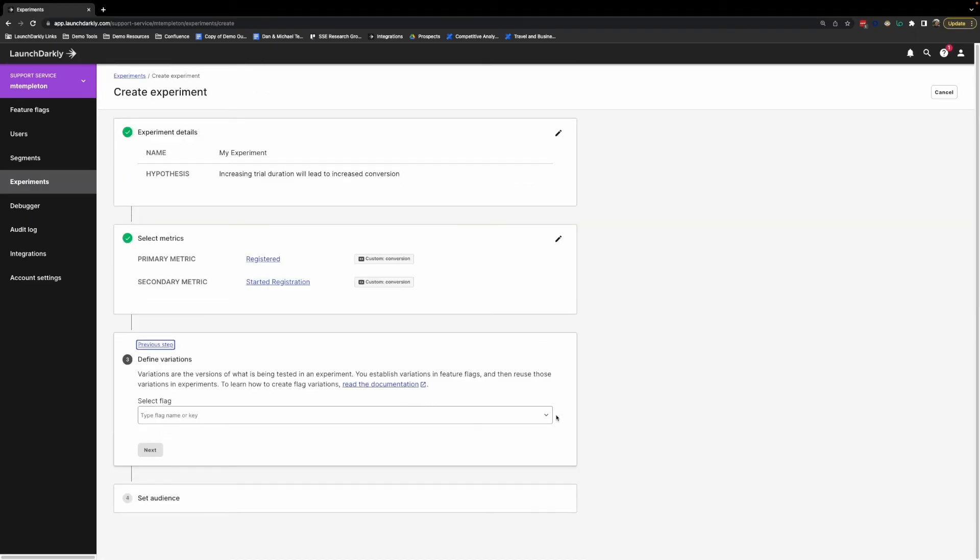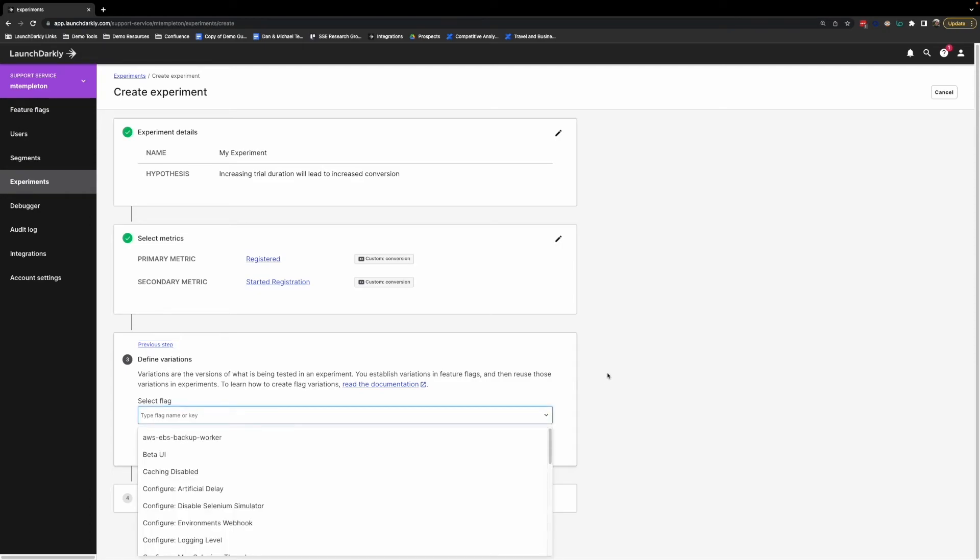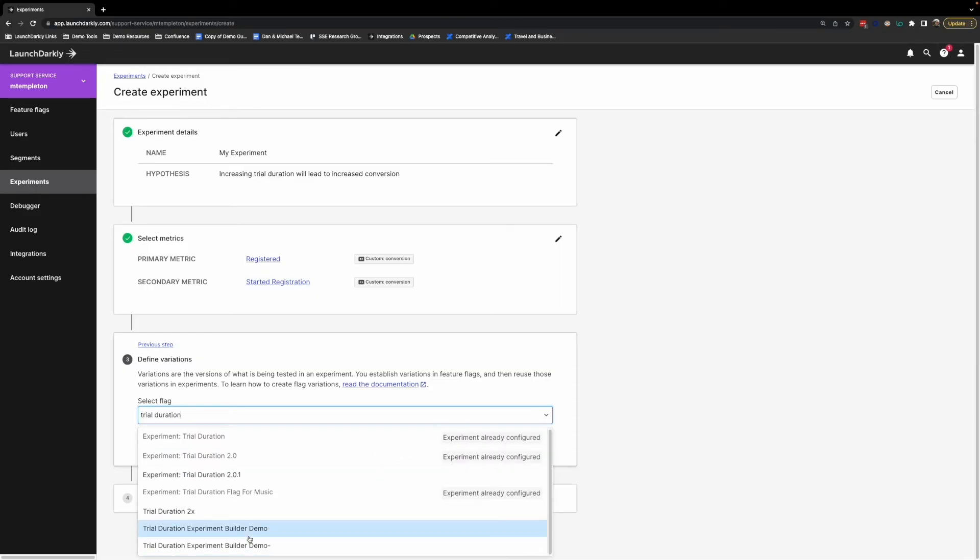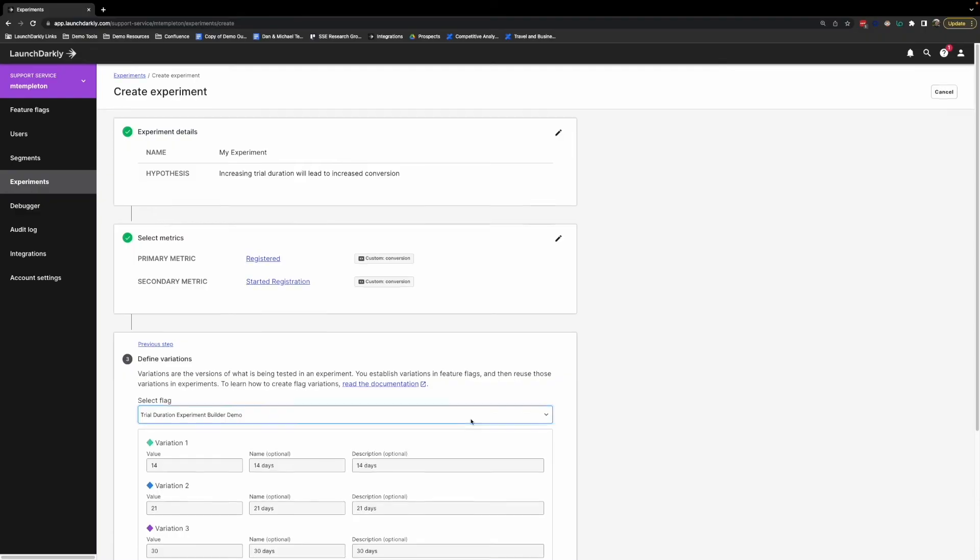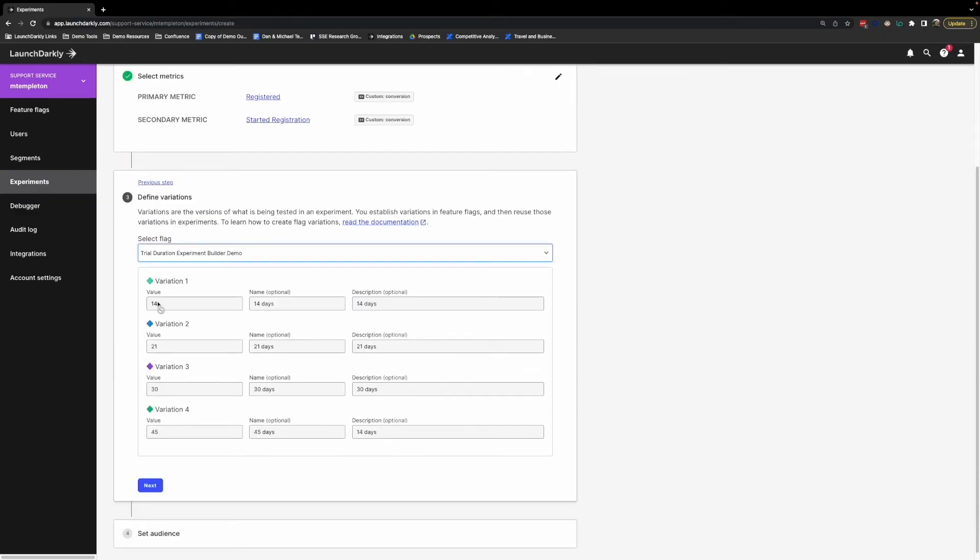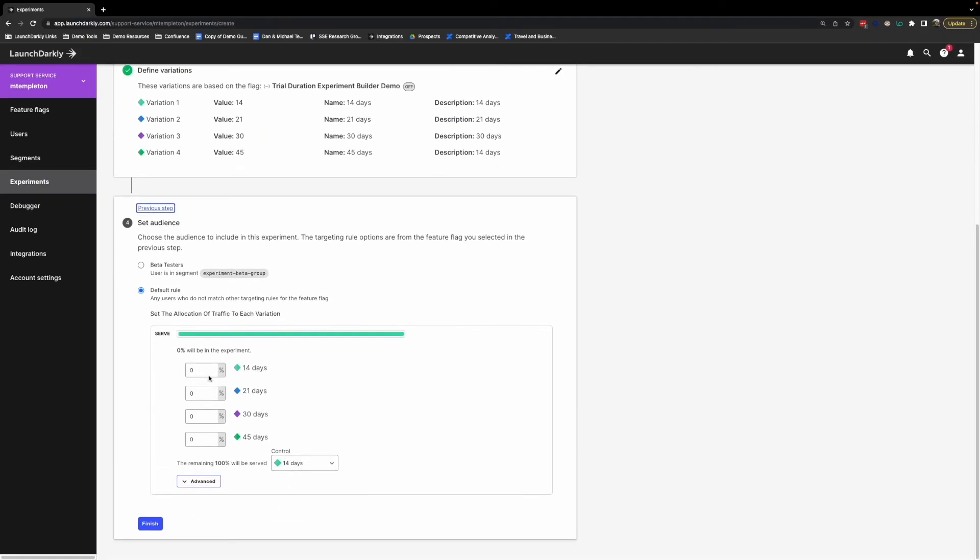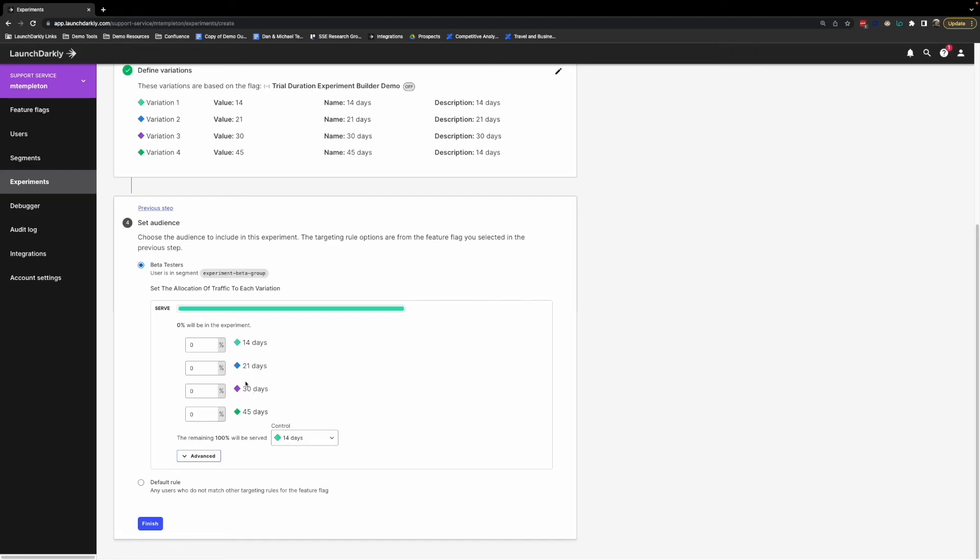We'll go ahead and click next. And here we define our variations, which is where we specify a particular feature flag that is serving the variations that we want to go ahead and track our metrics on. In this case, it's our trial duration feature flag. Once we select that, we can see the variations that it's already serving, knowing that this is what we're going to be going ahead and experimenting on. We'll click next. And here's where we define the audience. So this is where we either specify the random percentage of all of our users that we want to be served to this experiment, or we can even target a subset of users like we were earlier with our overall feature and go ahead and just experiment on maybe people who have opted into a beta group. We'll go ahead and hit finish here. And that's really all it takes to set up an experiment.